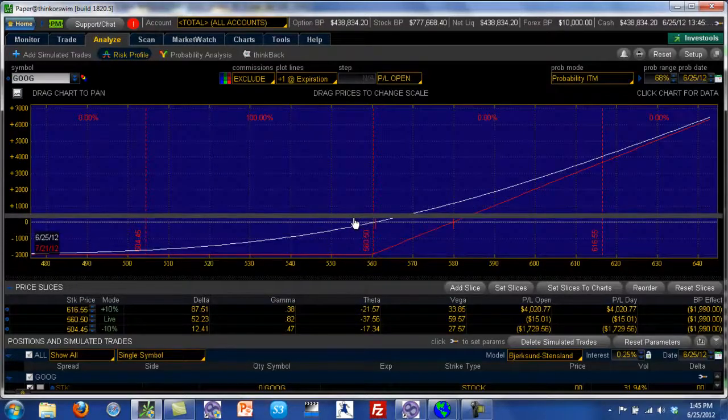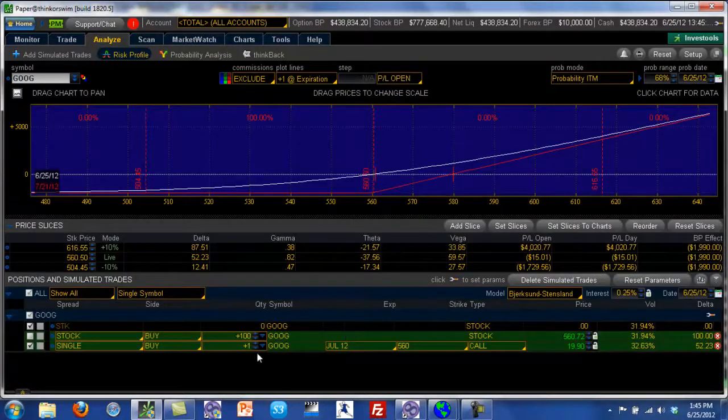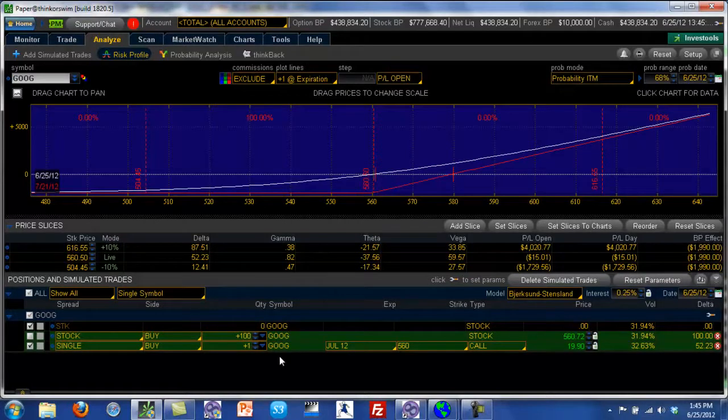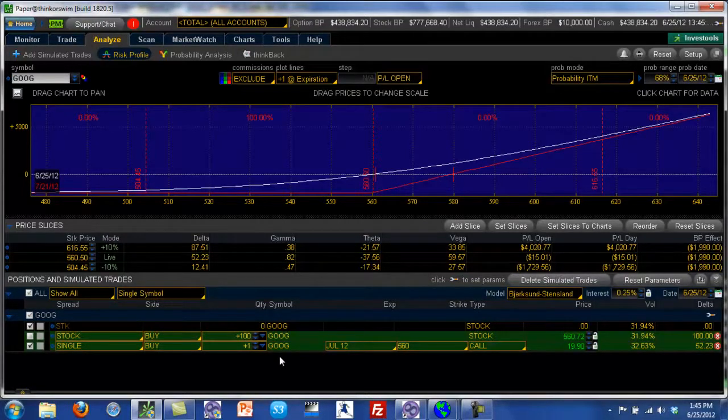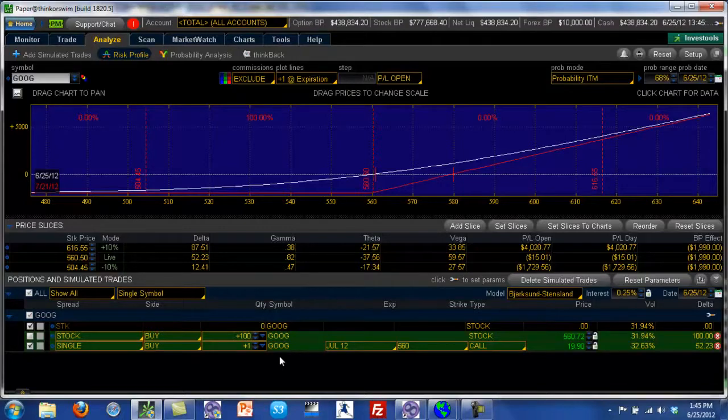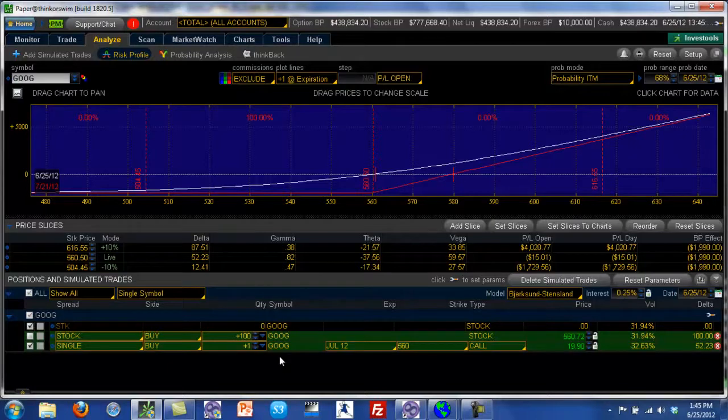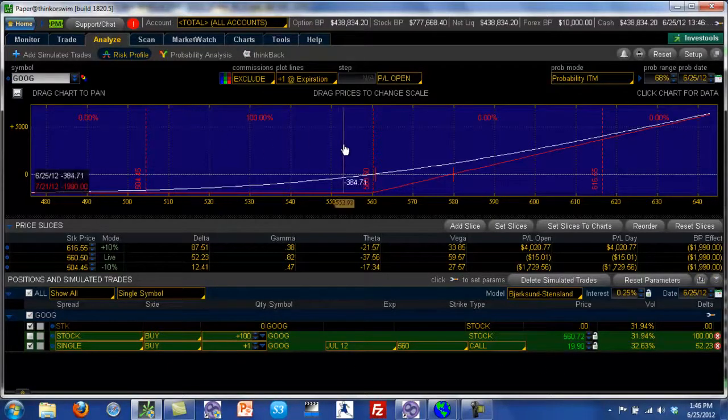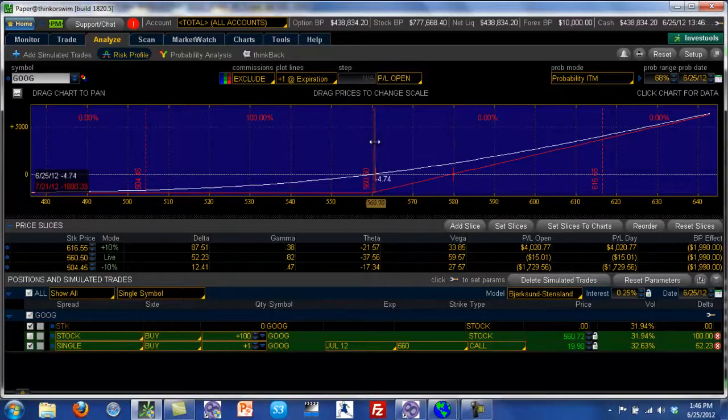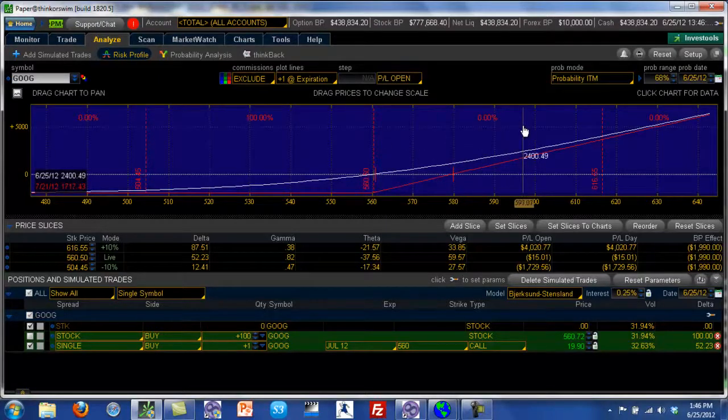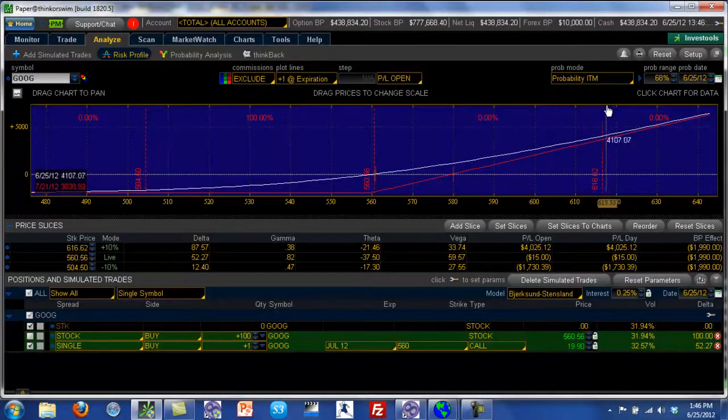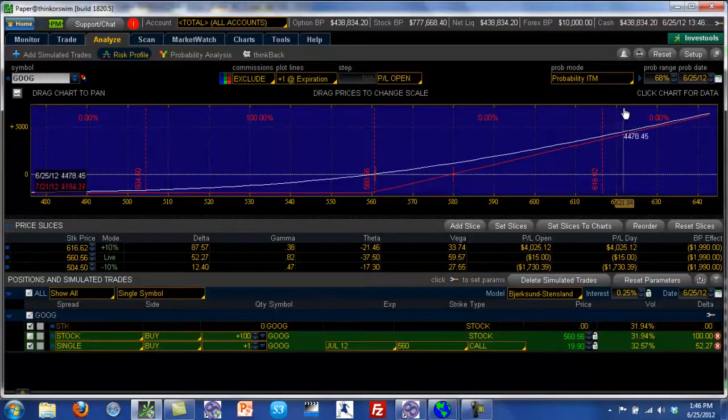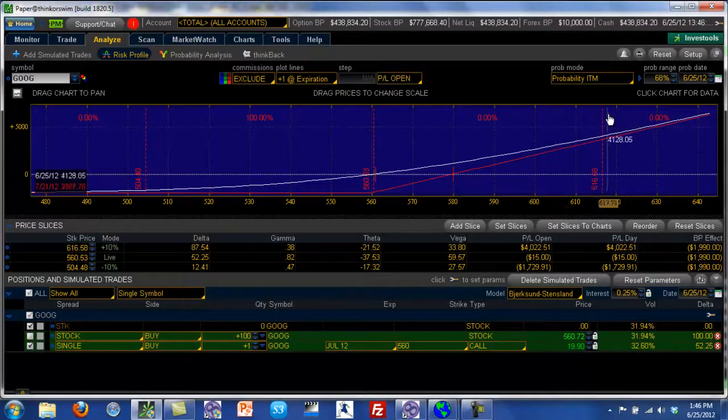So instead of buying the stock, what we did was we are buying a call option. So the call option mimics the profit potential of a stock, but it limits the loss potential of the stock. So in many ways, if your maximum loss is only $1,990, however if you're right and Google starts going up, then you can see that you're exposed to the same kind of profit that the stock would have been.